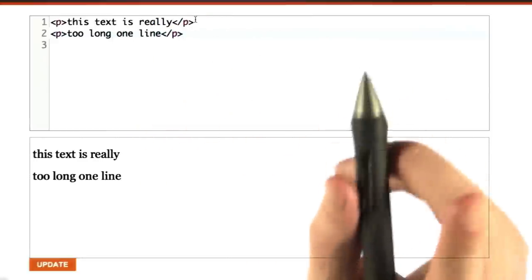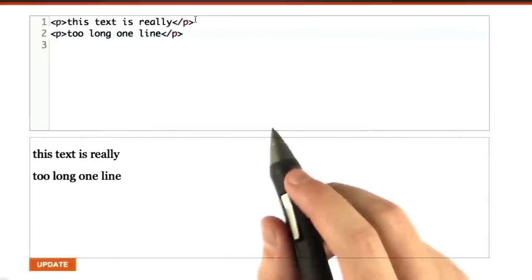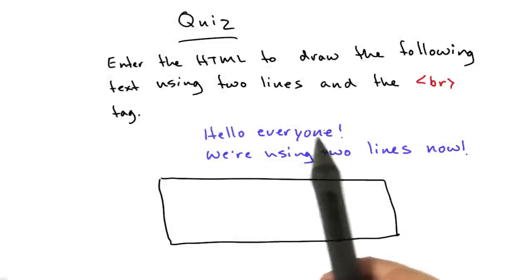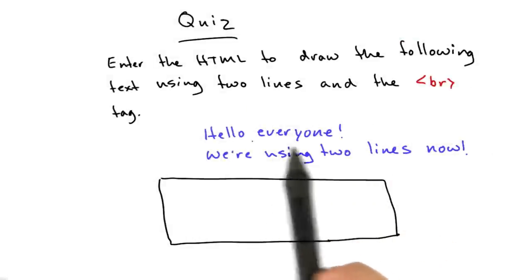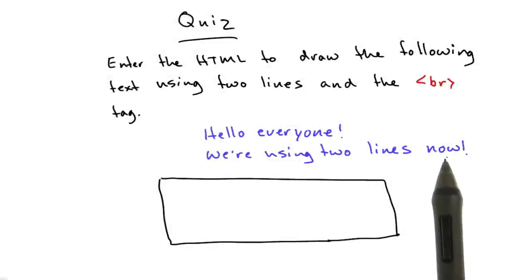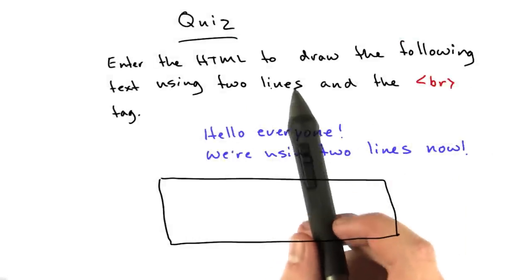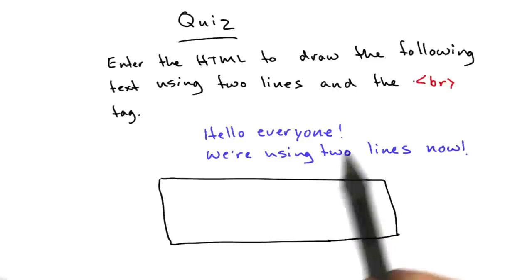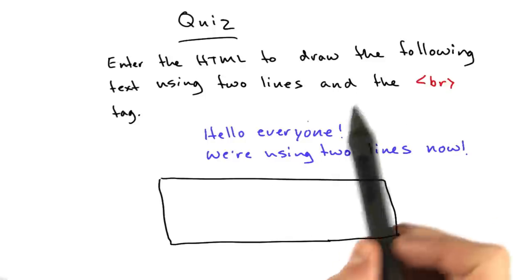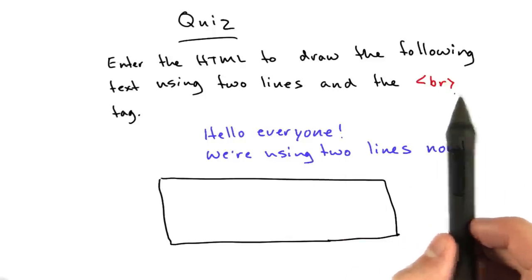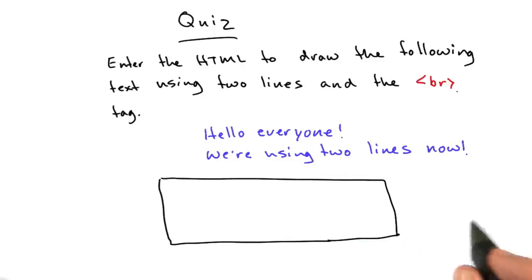We'll come to that in a minute. But first, quiz time. Take this text here: 'Hello, everyone. We're using two lines now.' And enter the HTML to draw that as it's formatted here with two lines, and I want you to use the br tag.